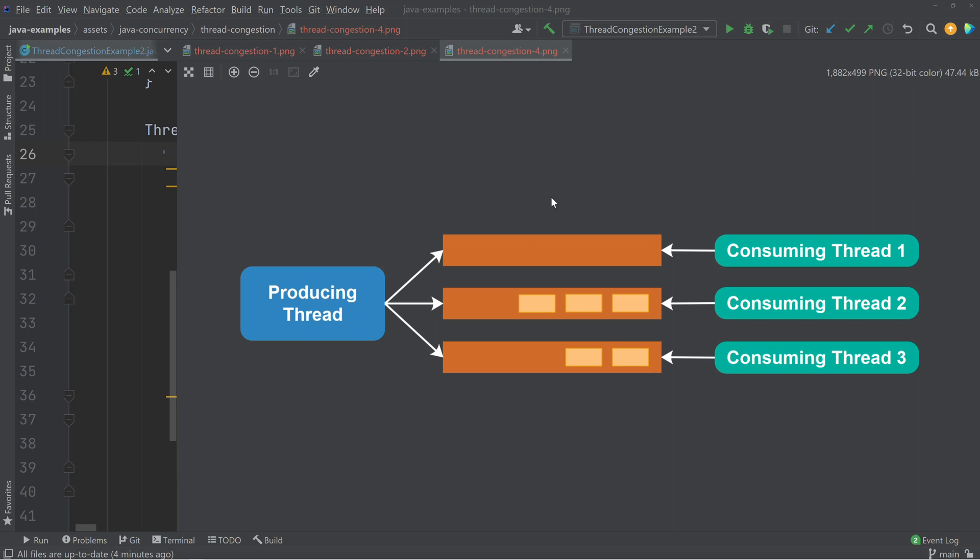That's all for this video about thread congestion in Java. Remember to check out the description below the video for links to a textual version of this tutorial as well as links to other related tutorials. If you like this video, please hit the like button, and if you want to watch more videos like this, you are very welcome to subscribe to the channel.